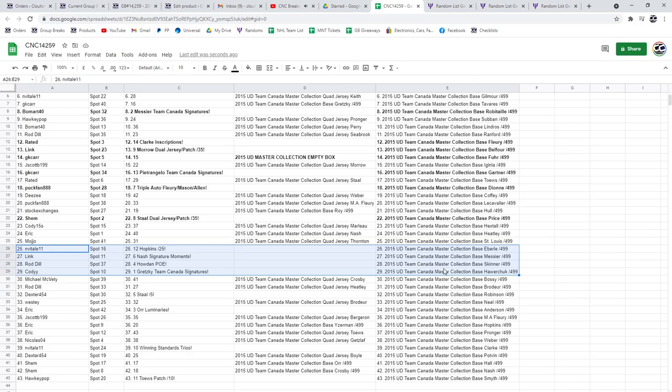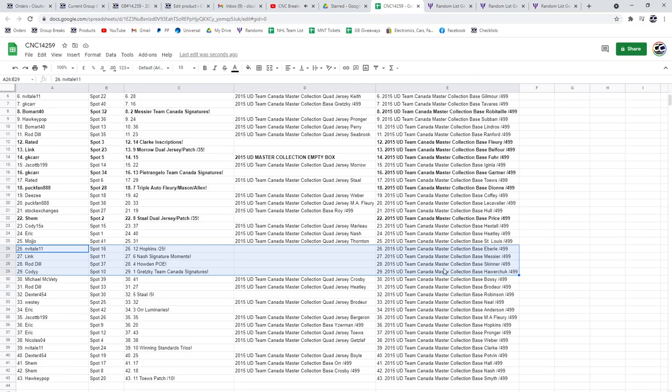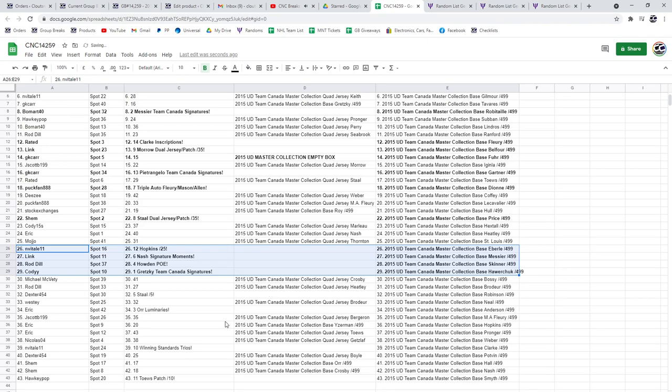The Nash Signature Moments to Link. The Howden POE to Rod Dill. And the Gretzky Team Canada Signatures goes to Cody.